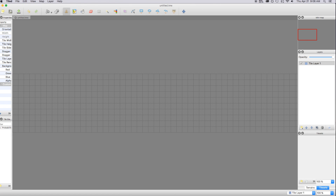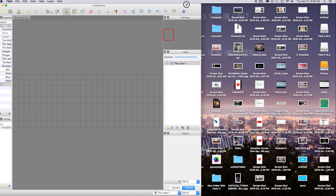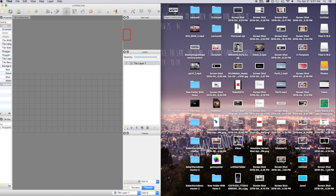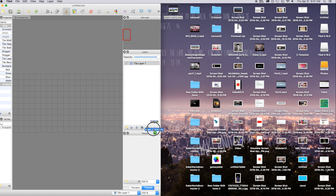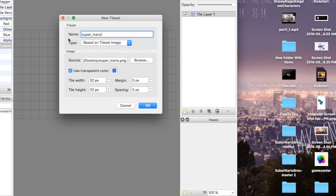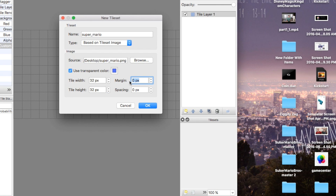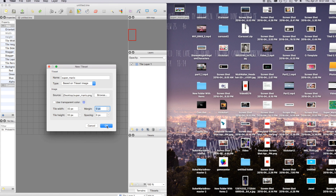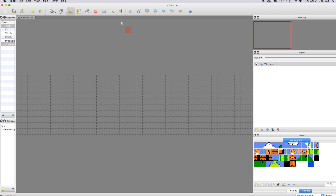Now let's actually start designing our map. I have an image right here — if you want to download it, it will be in the description. I'm going to click and drag my supermario.png right into my tile sets. You can change the name of your tile set if you want. Set the tile width to 32 by 32 — if it's 48 by 48, it will not work properly. Margin spacing is for margins around your tiles; we don't have any, so we're good. Say OK.